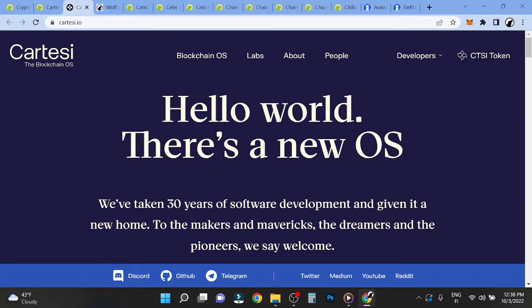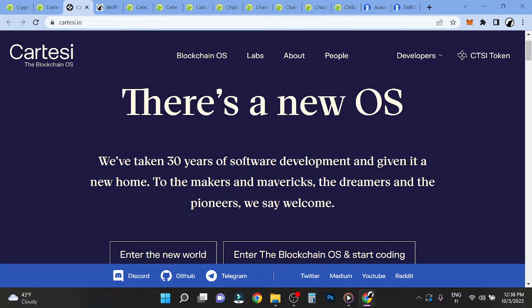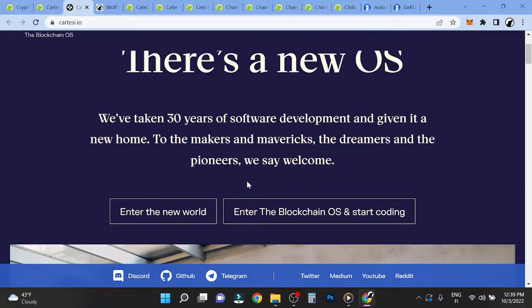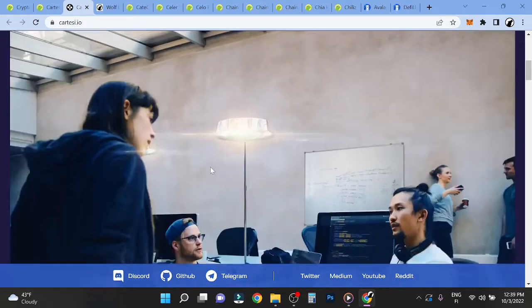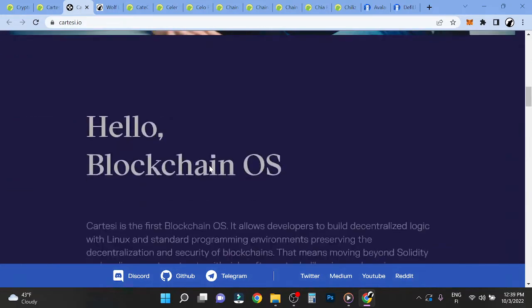So hello world, there's a new OS. We've been taking 30 years of software and giving it a new home. The makers and mavericks, the dreamers and pioneers. Okay.